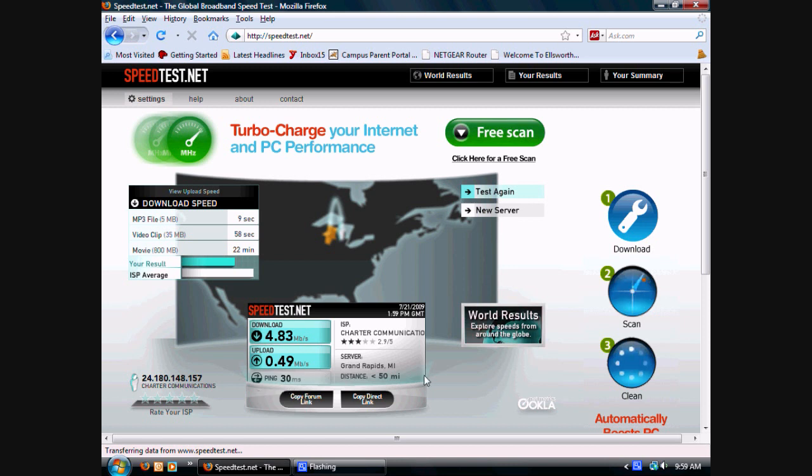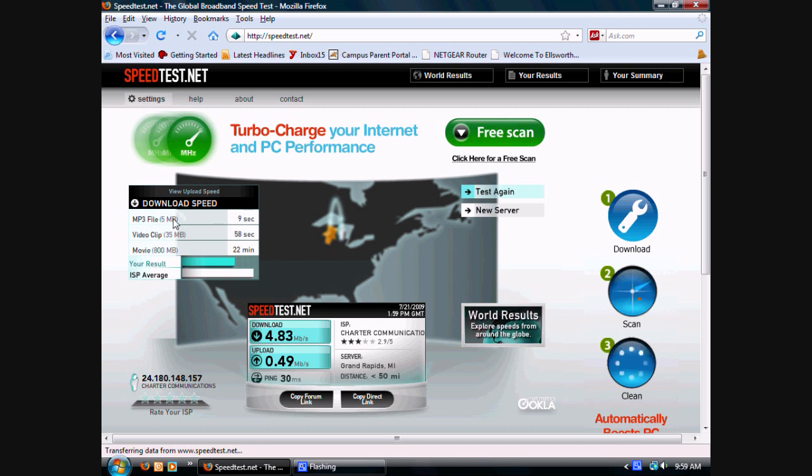I have Charter Communications and I live in Grand Rapids. Here it tells me how long it would take me to download a 5 megabyte MP3 file. You know it's megabyte because the b is capitalized. 9 seconds, 58 seconds, and 22 minutes. My result is a little bit below my ISP average.